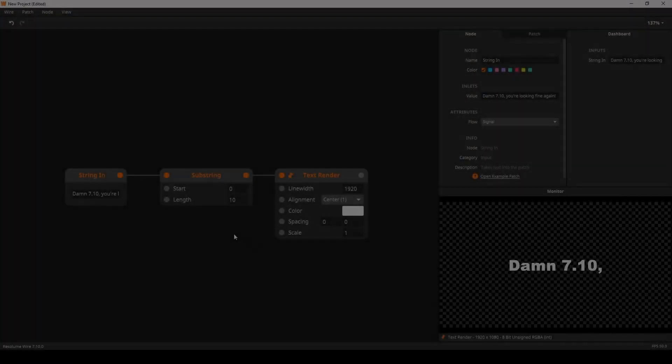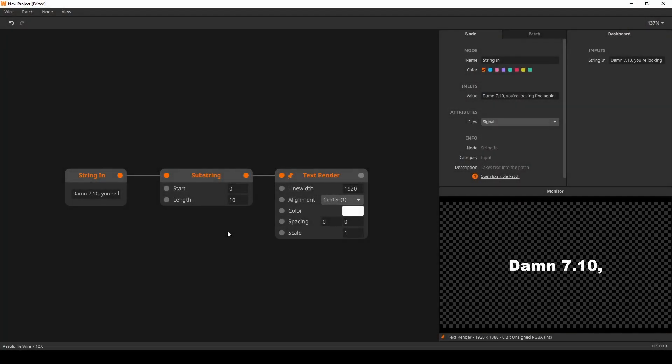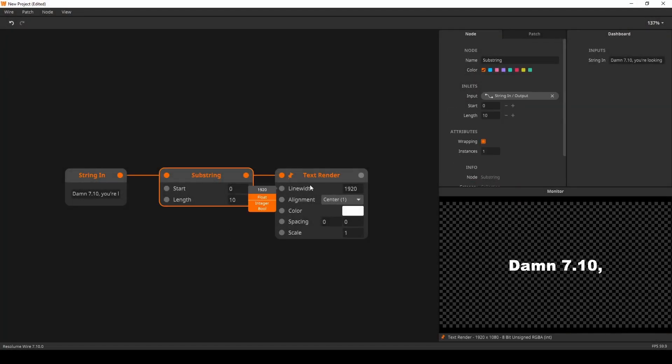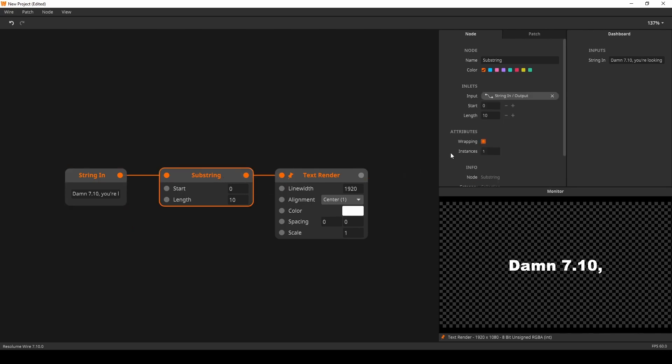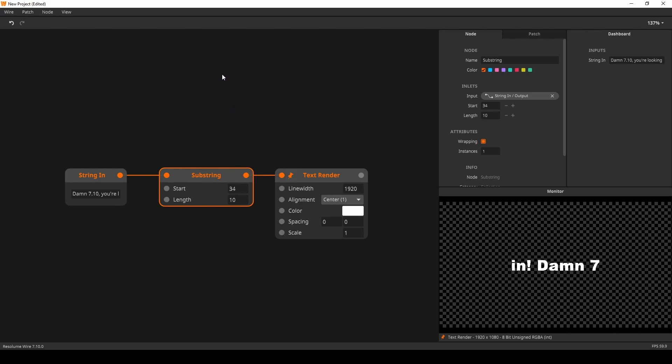The substring node now has the option to wrap its contents. Here we have a string that we send into the substring node. Next we enable the wrapping mode in the note panel. As I move the start position above the length of the string the substring node wraps its contents.